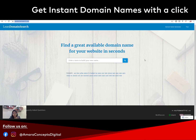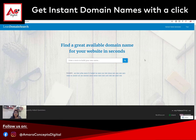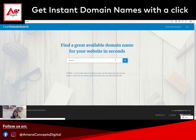This website helps you to find available domain names for your website. All you need to do is decide what type of business you want to do, and then type in the keyword. Suppose I want to open a fashion boutique, so I want 'fashion' to be in the keyword. I will type in the word 'fashion' and then press enter.